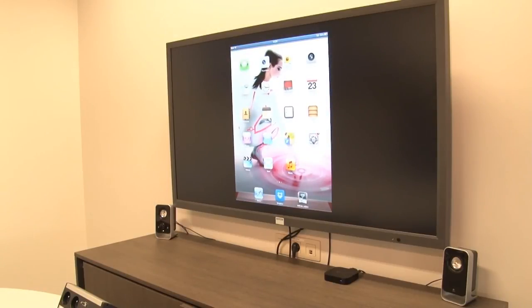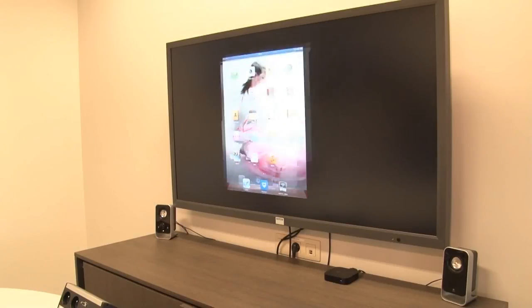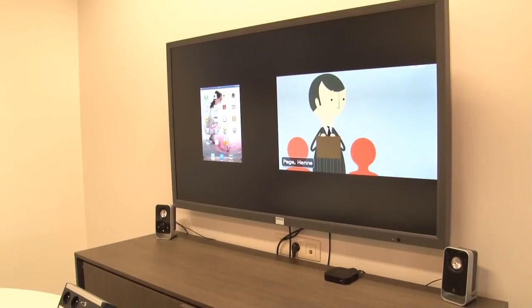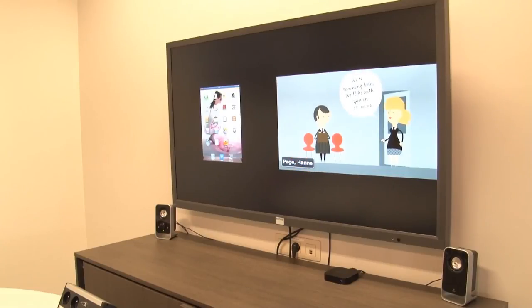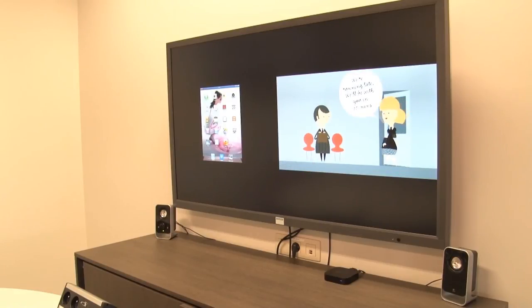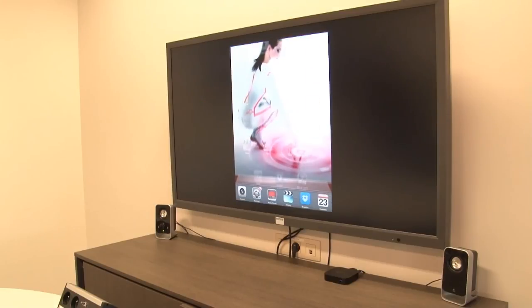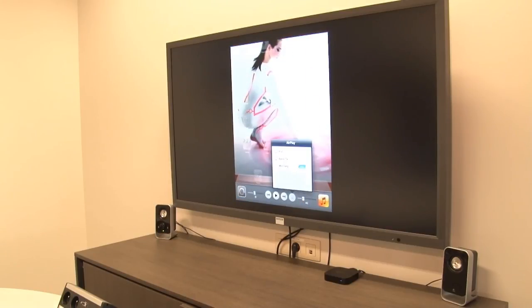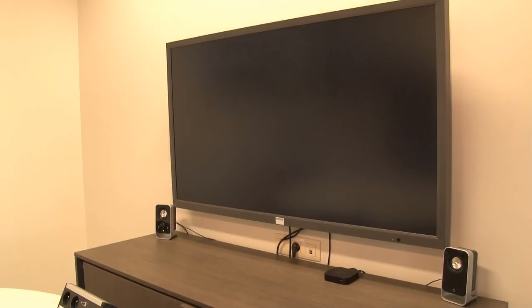Additional sources, including documents shared from other mobile devices using the ClickShare app, can join the central meeting room screen. To stop sharing, simply go back to the AirPlay setting and switch off mirroring.